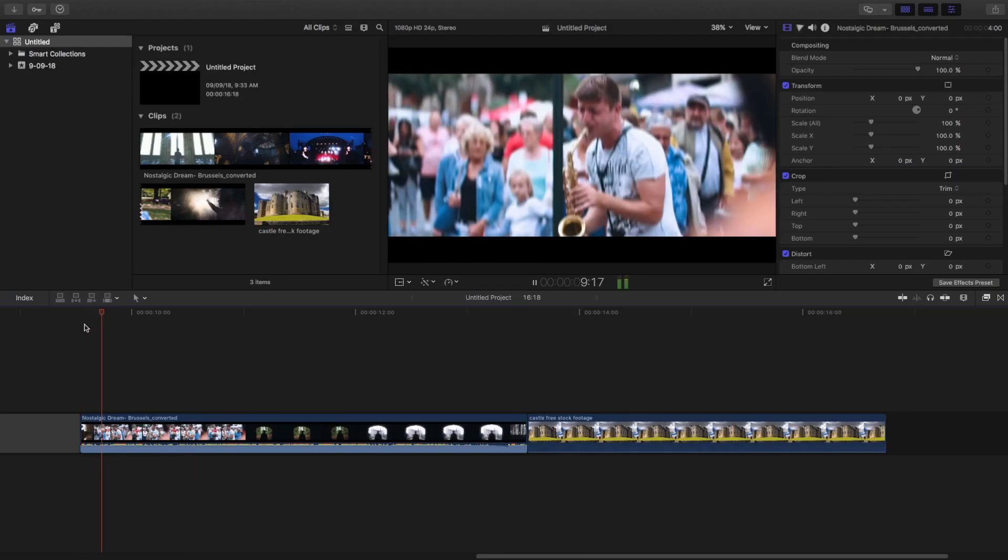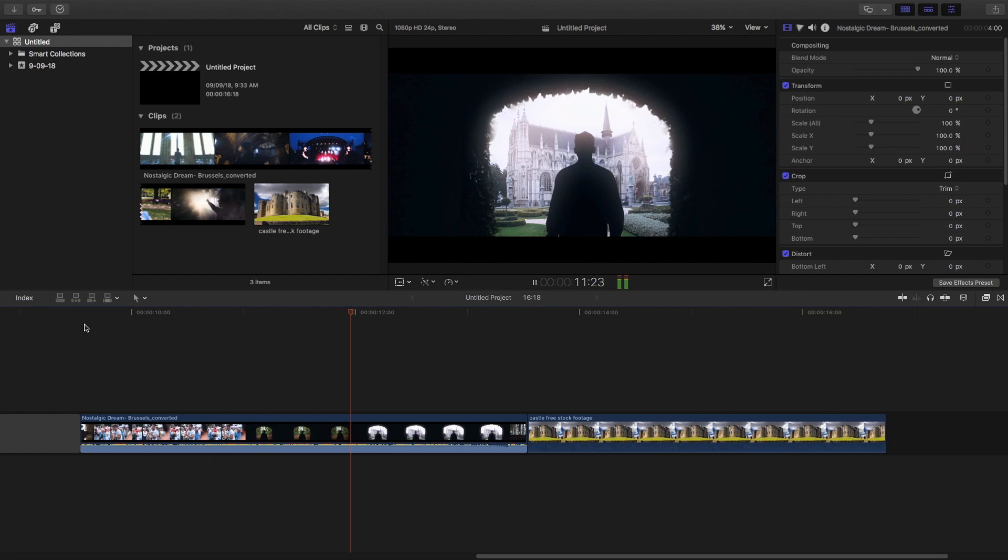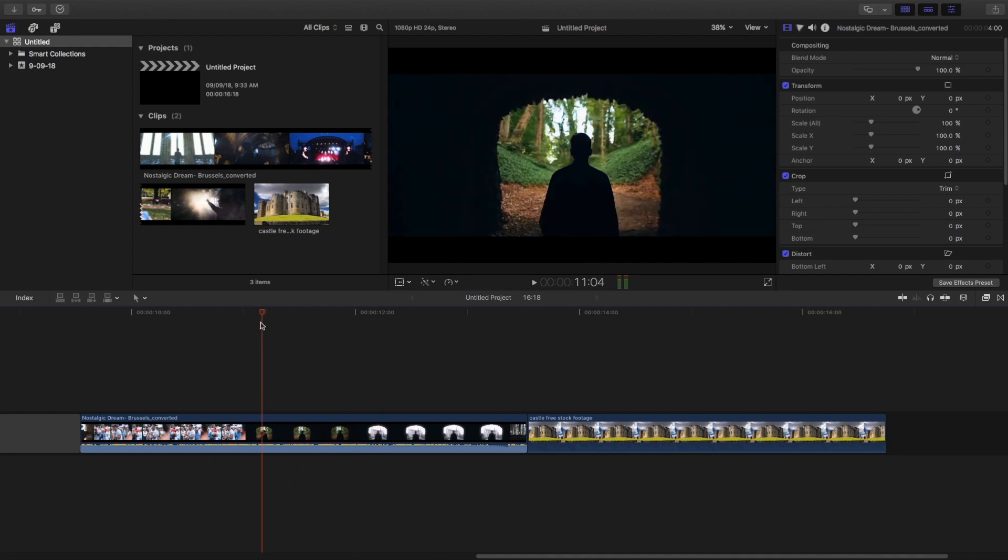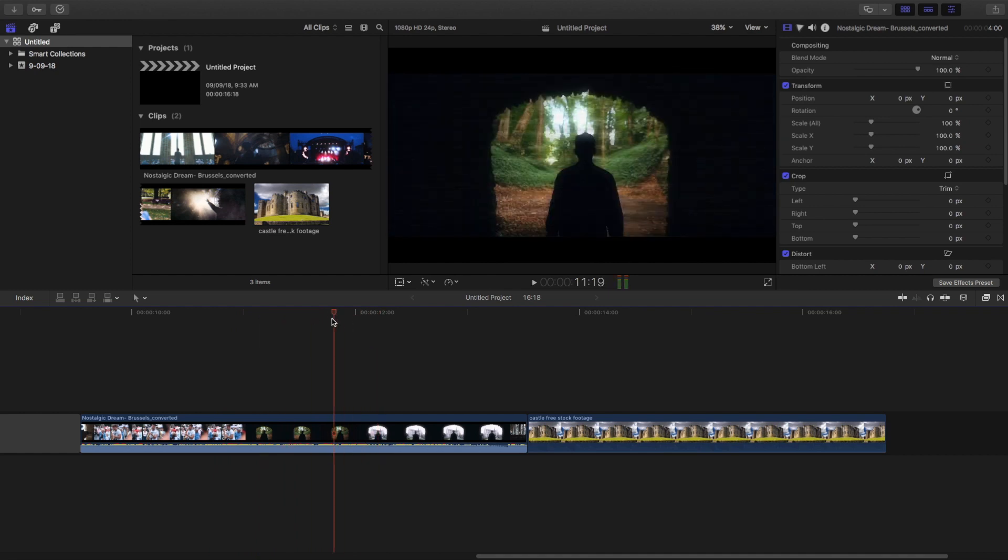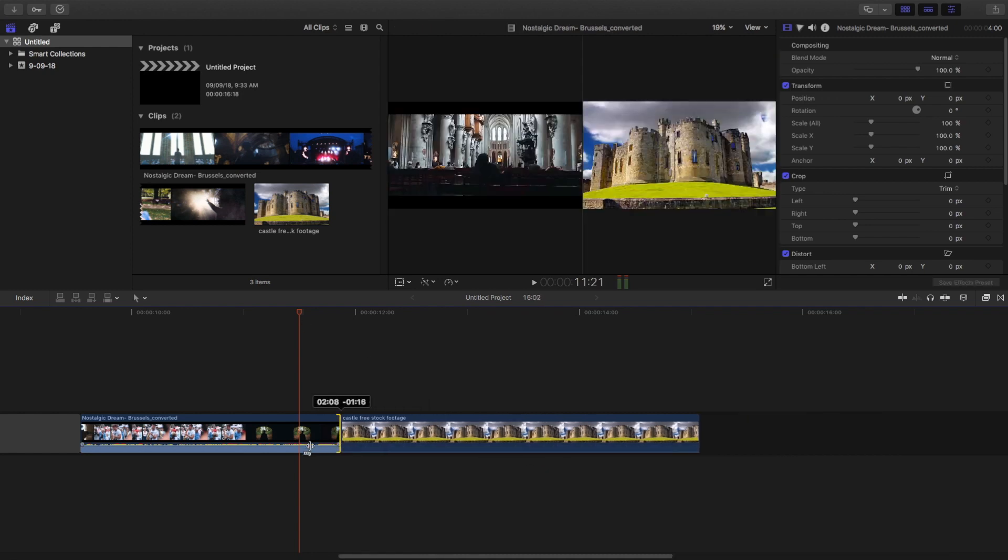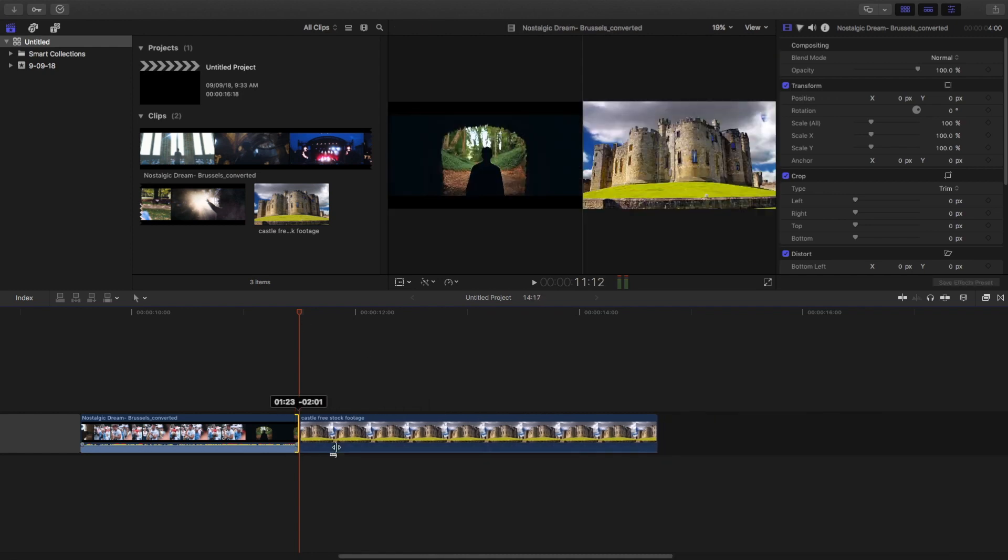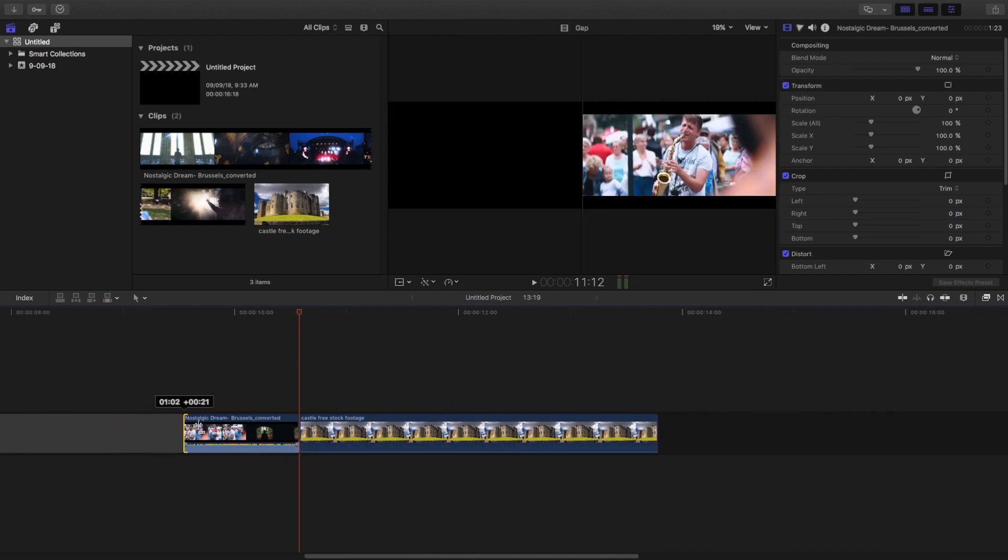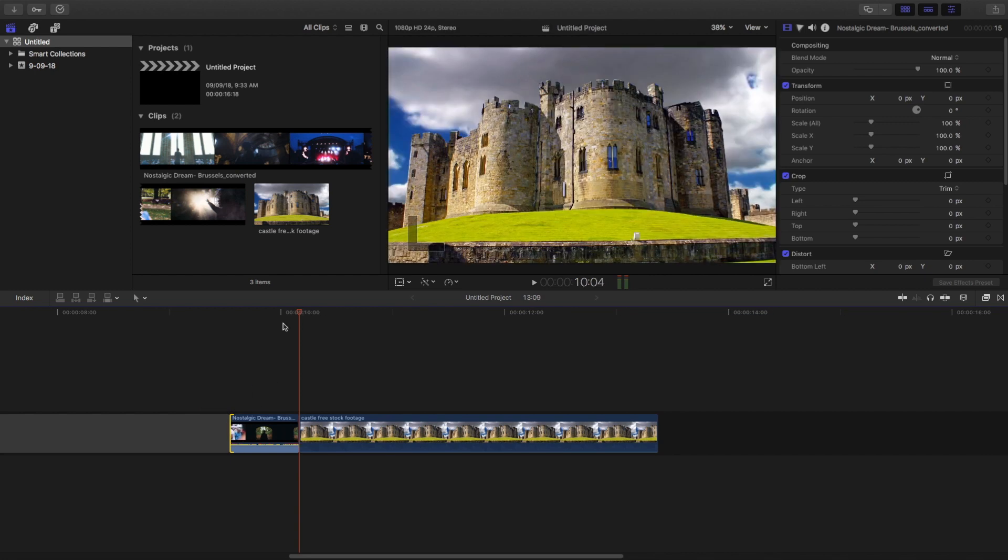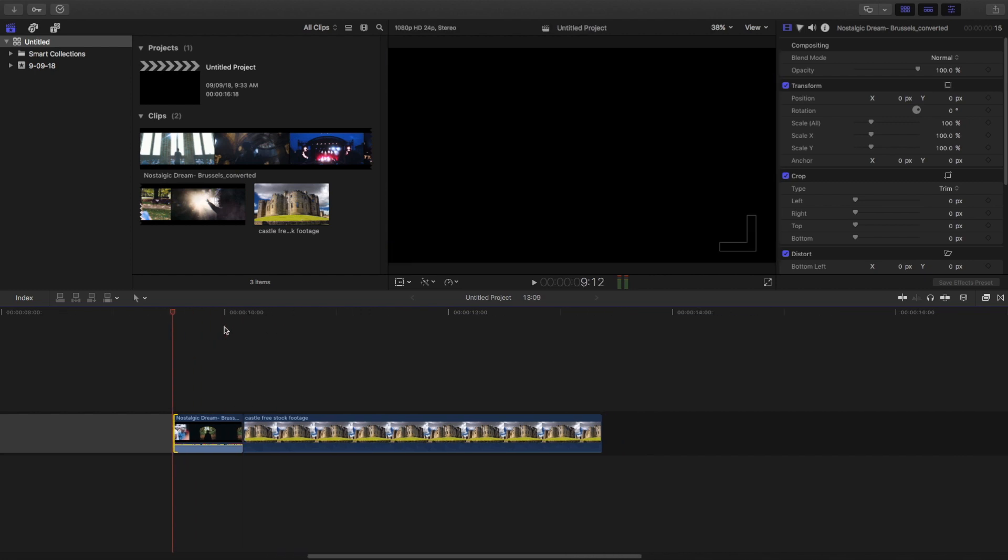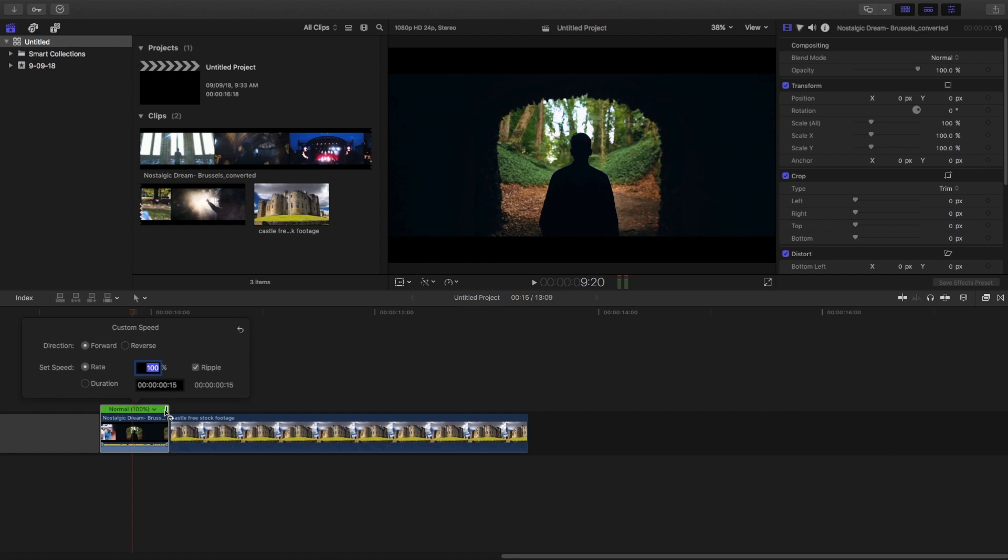I'm going to use this footage only. Just let me cut the rest of the portion. Right around here I'm going to cut this, and trim this from here till here. As the footage is a bit short, I'm going to just slow it down.